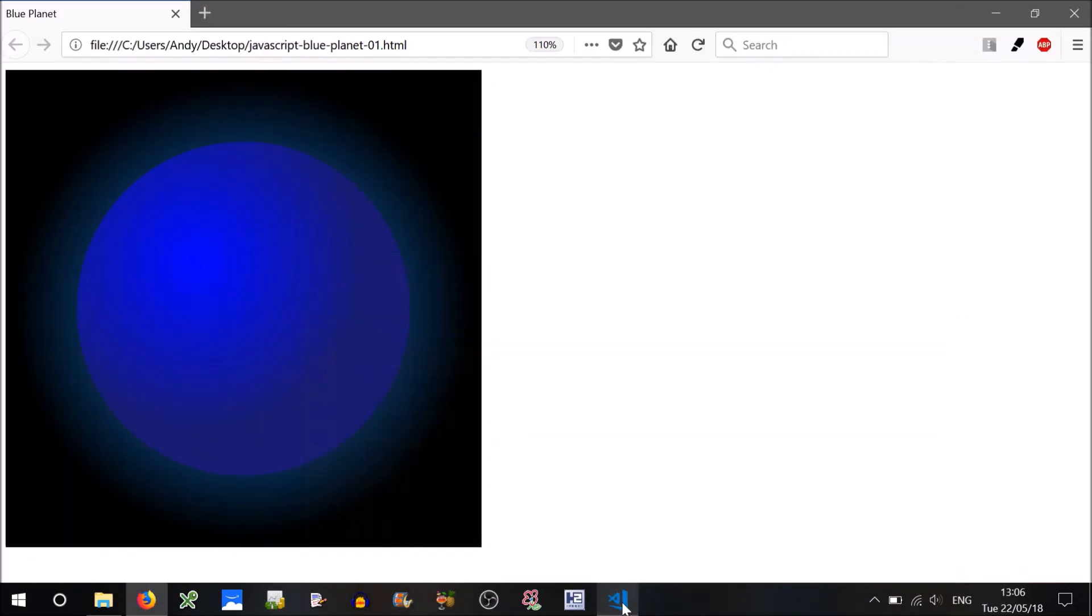So if you recall, this is currently what the code does. It draws a blue planet with a halo, and we want to create some stars that go zooming past it in the background.